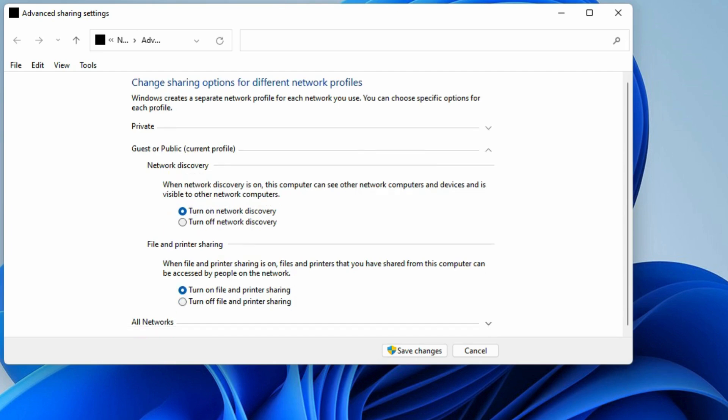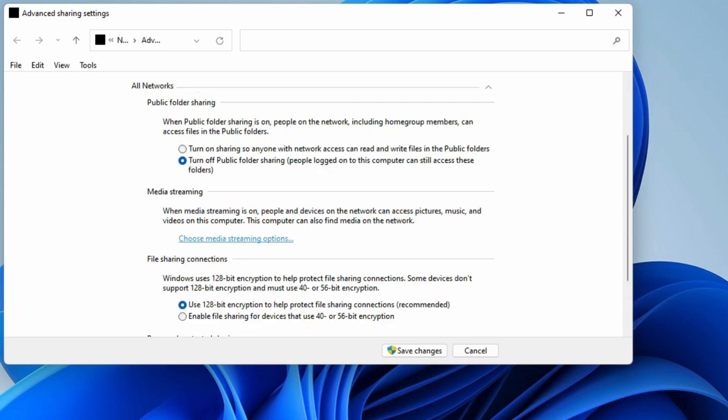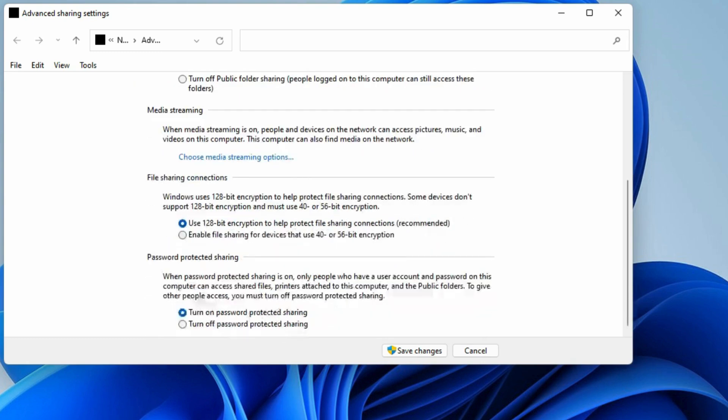In the All Networks tab, turn on Public Folder Sharing option and turn off Password Protected Sharing option.